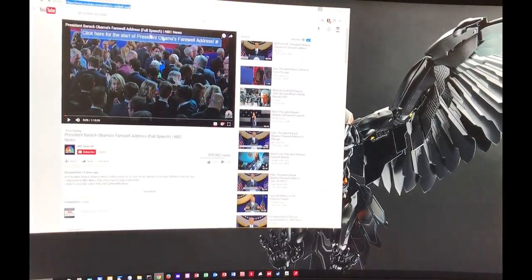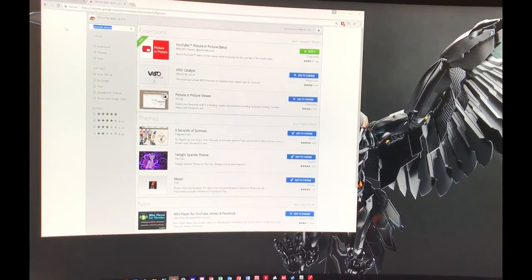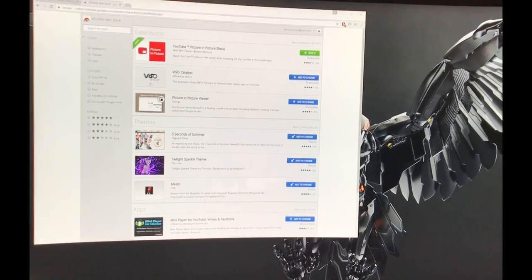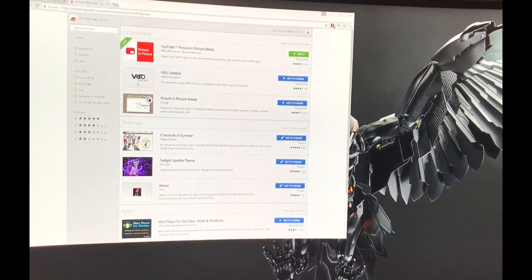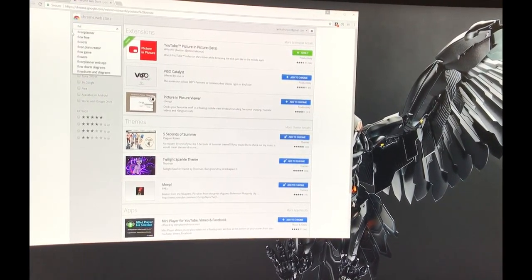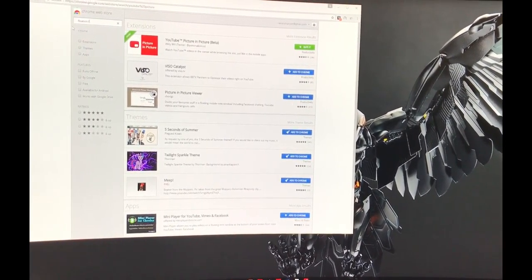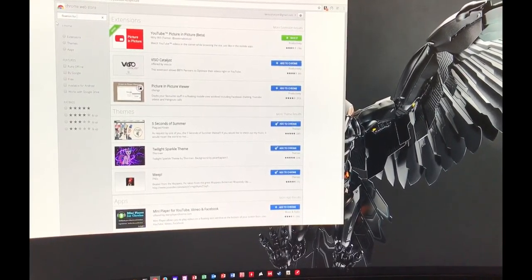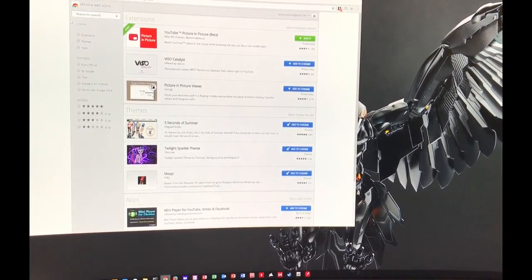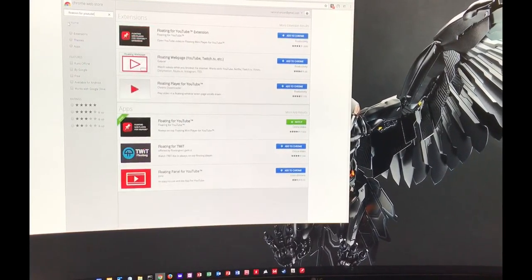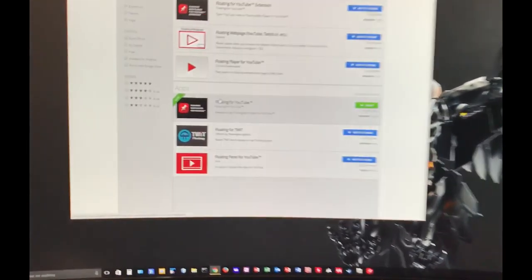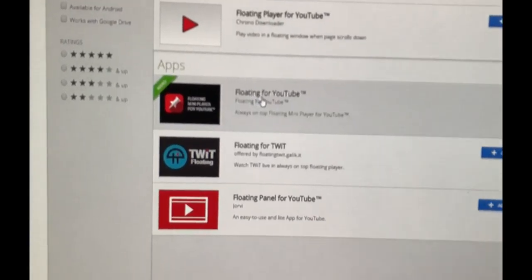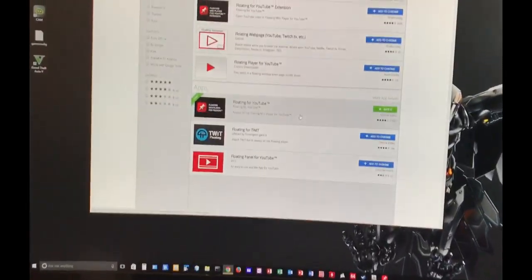So I'll show you how to install that. To install that you go to your Chrome Web Store, you type in floating for YouTube, and you'll click on the one on the bottom here that says Apps, that says Floating for YouTube, and you'll install that one.